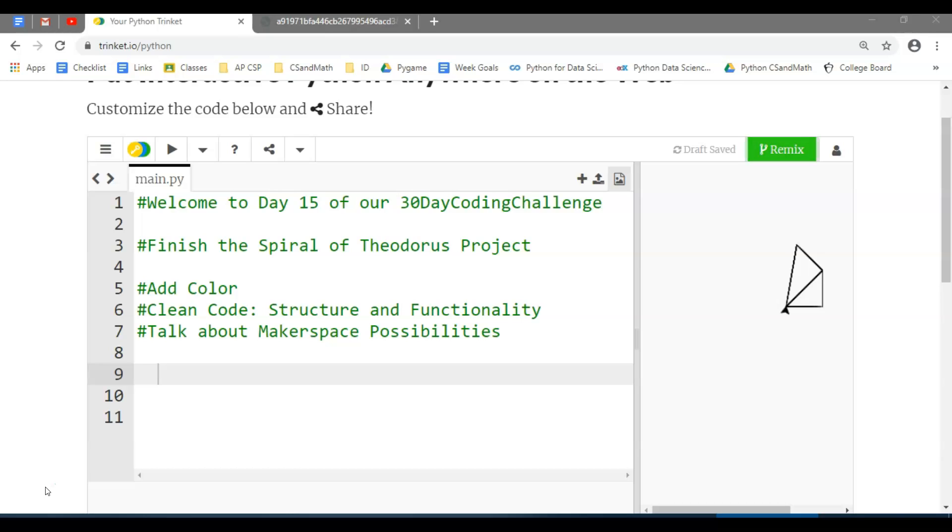We're going to finish that Spiral of Theodorus project by adding color, clean up the code by adding structure and some functionality, and also talk about some makerspace possibilities depending on the tools you have access to.